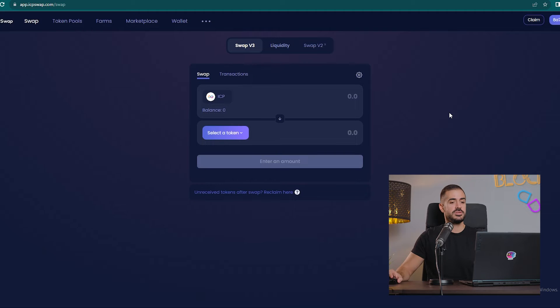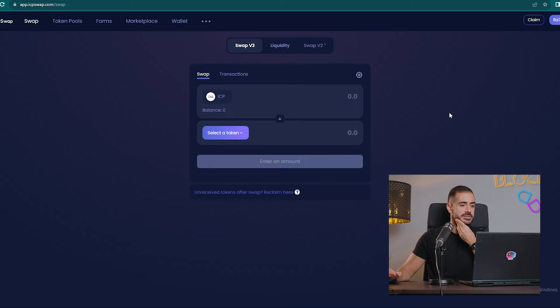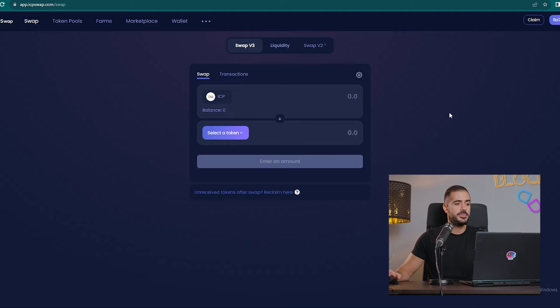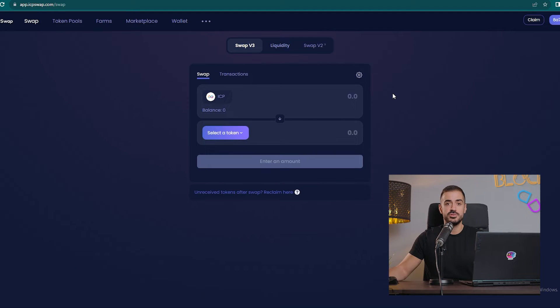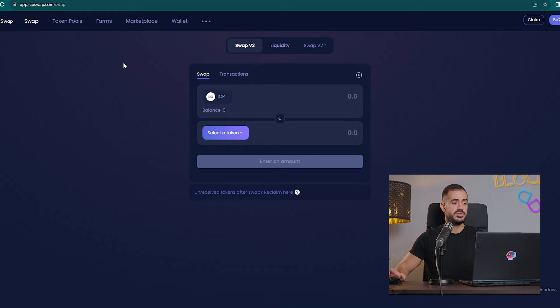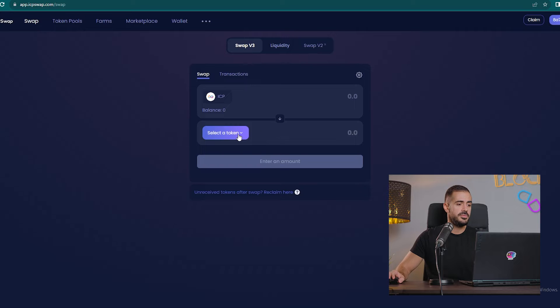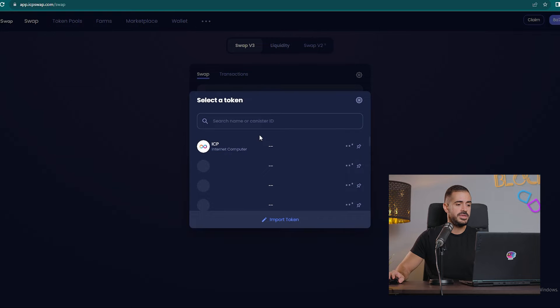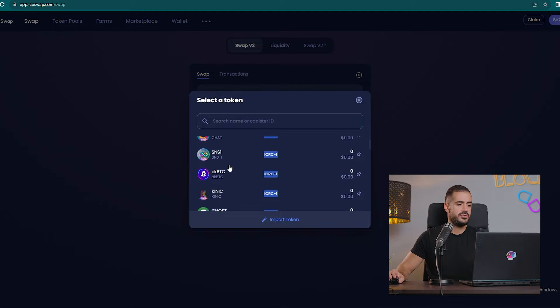The first thing that we see on ICP Swap is the swap interface, which is very similar to any other swap interface out there. Because it's a decentralized exchange, I guess there is no reason to have a different swap interface than others. We can swap our ICP for any of the tokens listed here: CHAT, SNS1, or CKBTC.